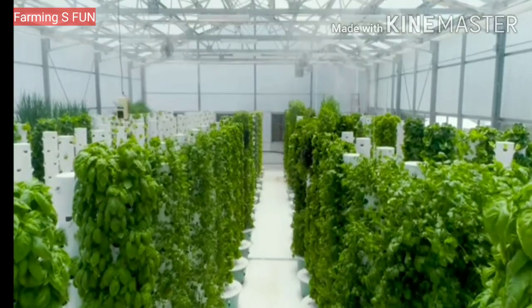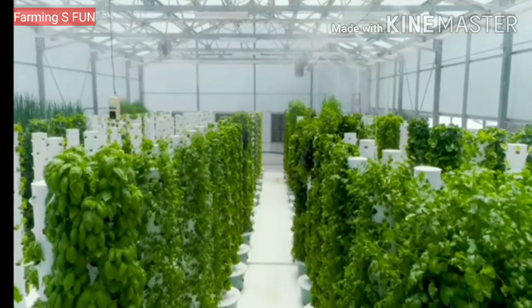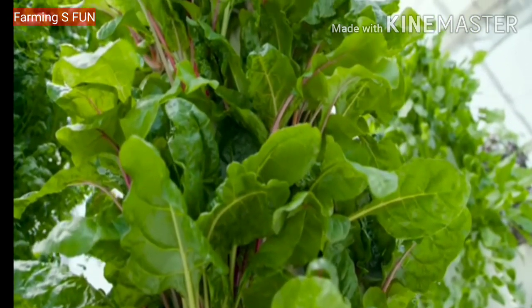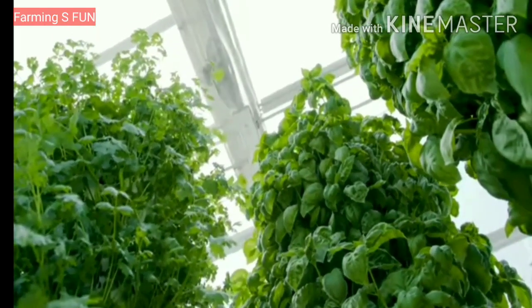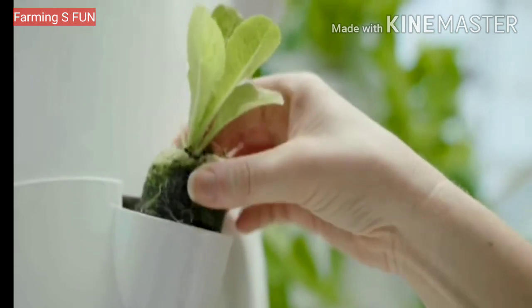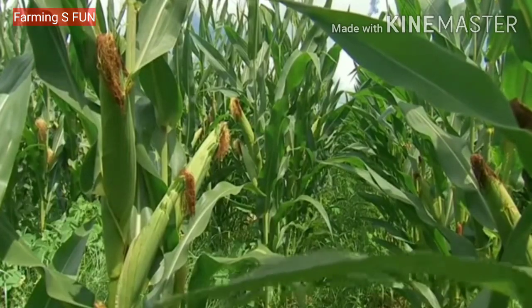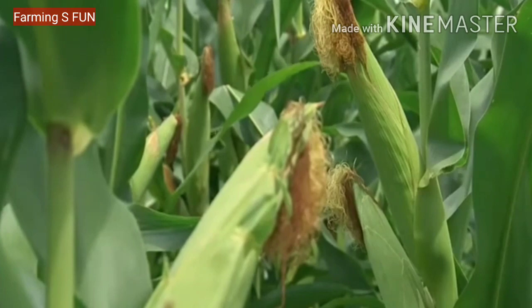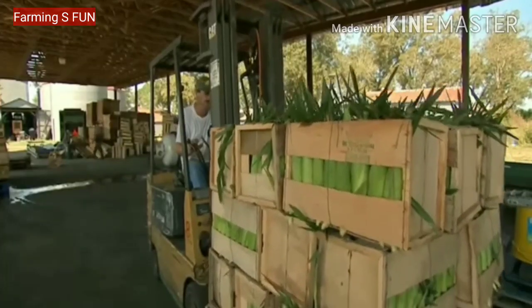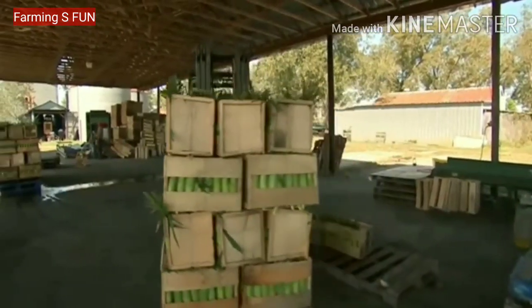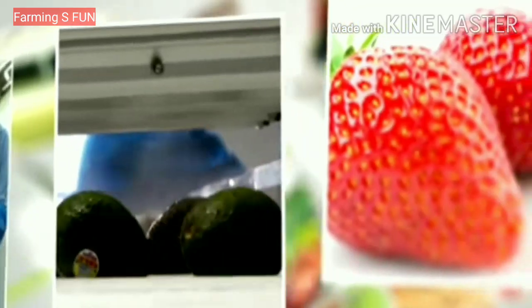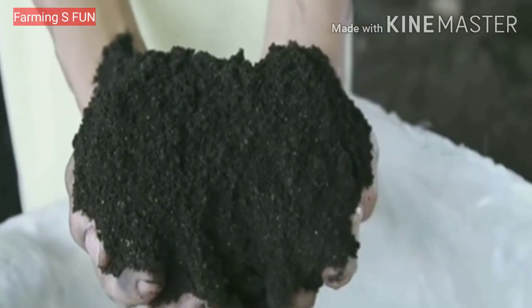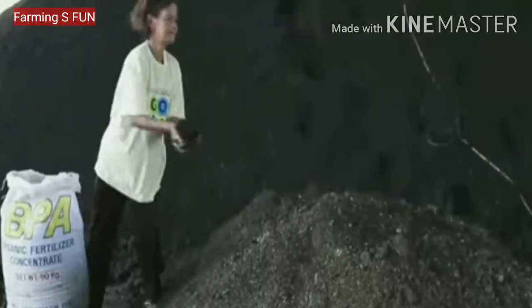The ultimate goal of crop production is the yield of an economic plant product, which is accomplished through the management of plant morphological and physiological responses within a given production environment. The yield, with quality and quantity of economic products, is enhanced. Scientists develop chemical products such as growth hormones, pesticides and fertilizers that enhance crop productivity.